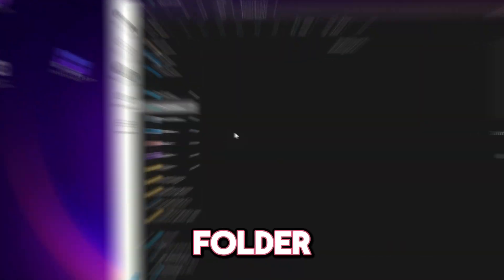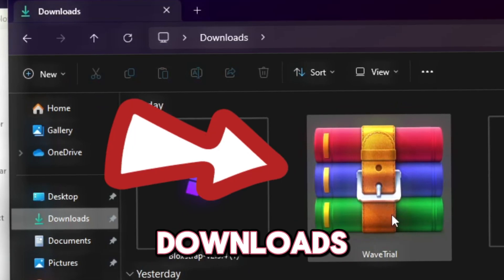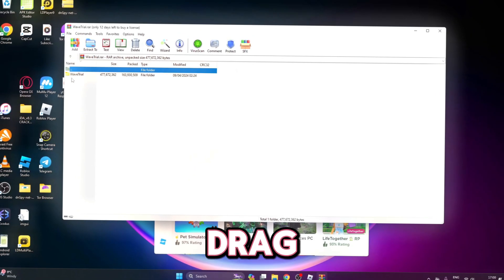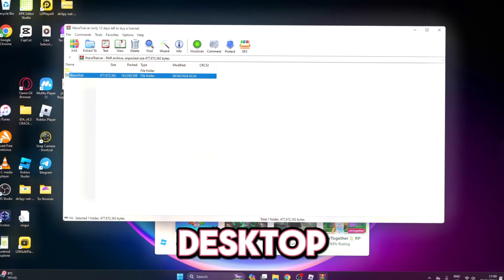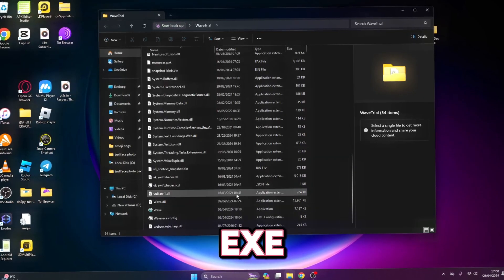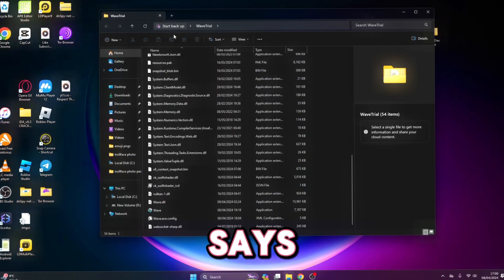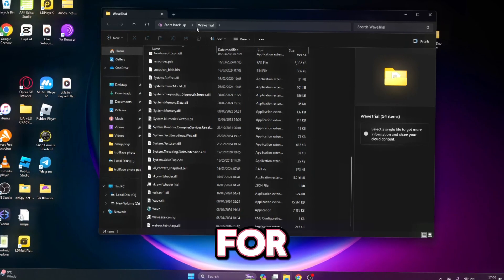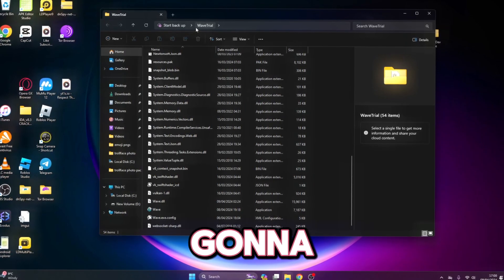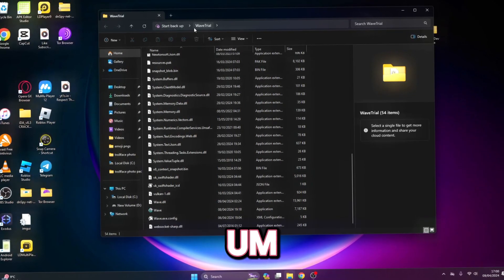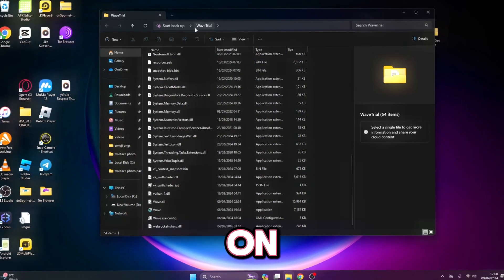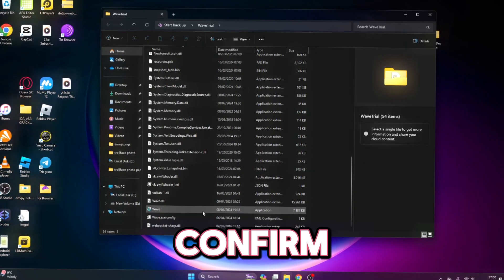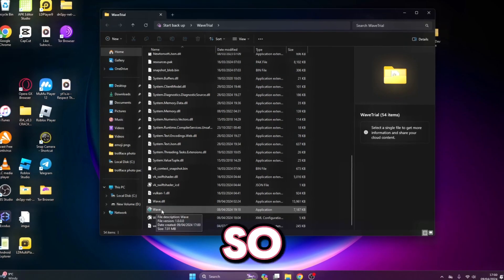Now that Block Strap is installed, open up the Wave Executor folder. Go into your Downloads, find the Wave Trial folder, and drag it to your desktop. Find the Wave exe right here. I think the reason it says trial is because it's keyless for now, and they're going to add a key system — we'll have to wait for the RCS developers to confirm that.